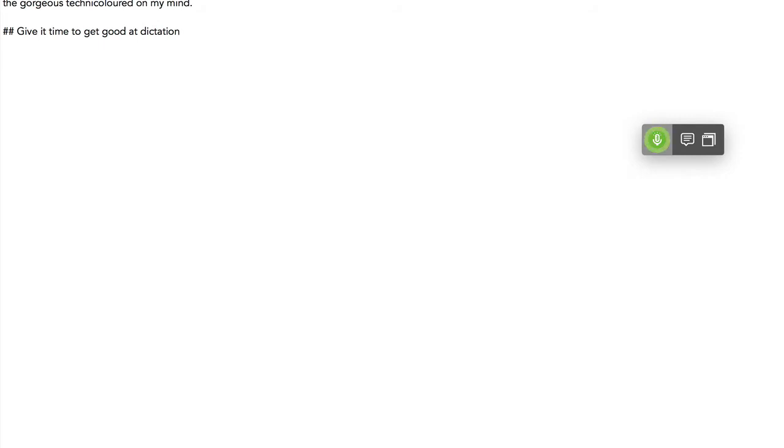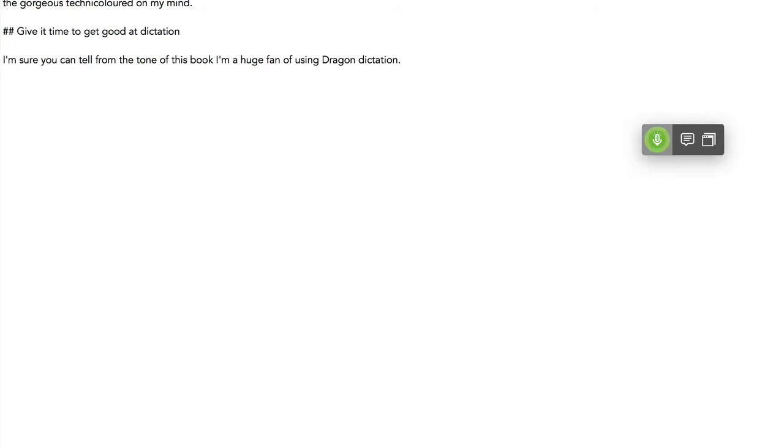I'm sure you can tell from the tone of this book I'm a huge fan of using Dragon Dictation. Full stop. I would much rather use my voice to write than using the keyboard, any day of the week. Full stop.